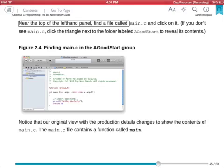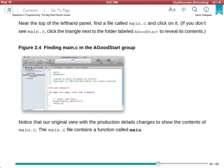Near the top of the left-hand panel, find a file called... So I can move my finger around the screen to get into the text of the book. Once I'm there, I can do the standard voiceover gestures to read continuously. So a two finger swipe down should read from the current position.